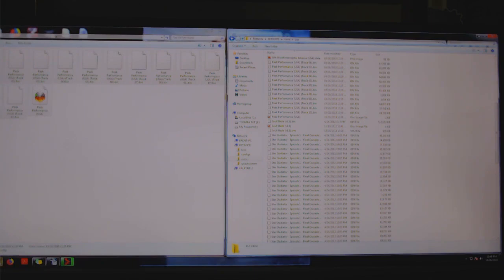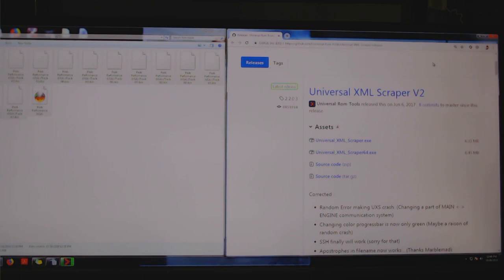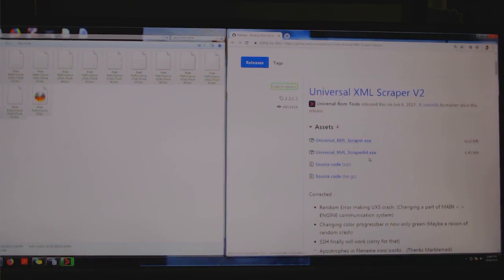First off, you're going to go to this website and I will put this in the description. You're going to download this Universal XML Scraper Volume 2, either the 32-bit or the 64-bit.